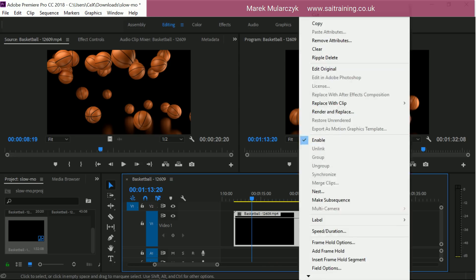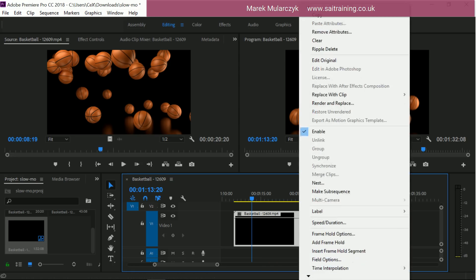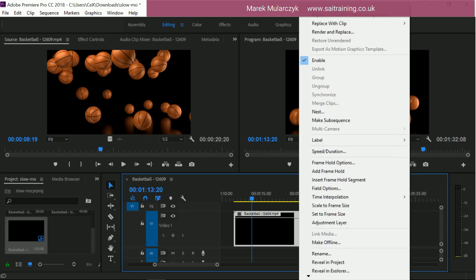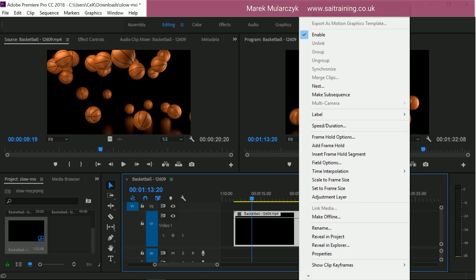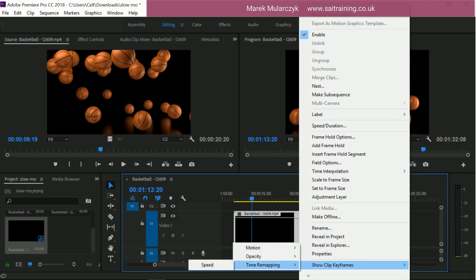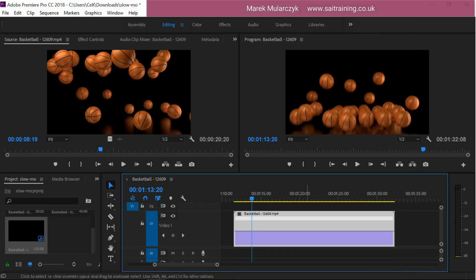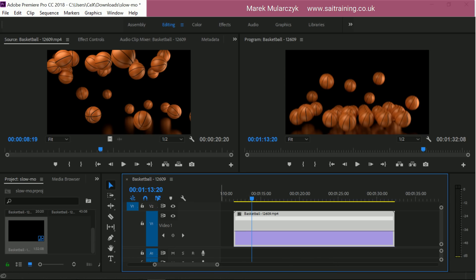There is one more thing we need to do here. We need to right click on this video clip and then go all the way down to show clip keyframes, time remapping and speed. And this needs to be ticked, which changes the view of the clip in here. And now I'll put a keyframe in here. Okay, there's the keyframe. Looks a bit different.